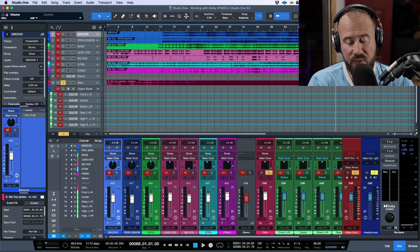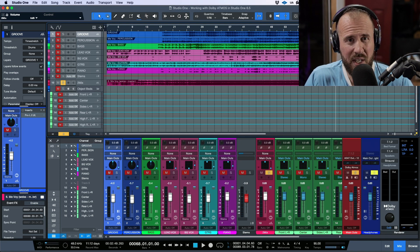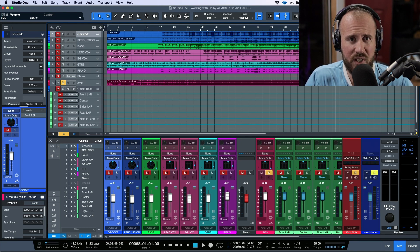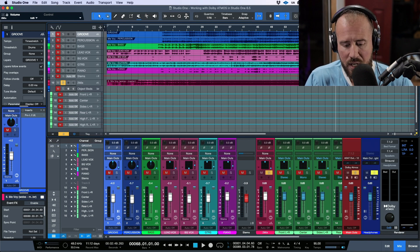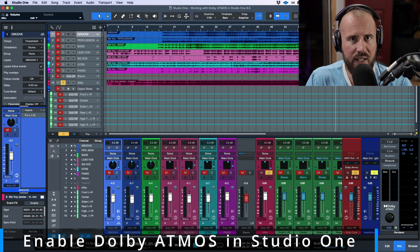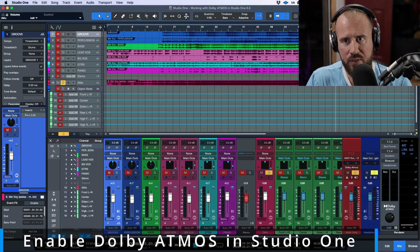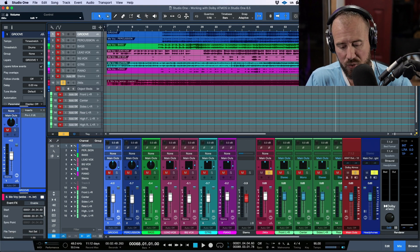We are here in Studio One version 6.5, and the headline feature in 6.5 is Dolby Atmos integration. In this video, we're going to take a quick overview and talk about some basics in terms of setting things up. First and foremost, how do we activate Dolby Atmos or a spatial audio mode within Studio One?